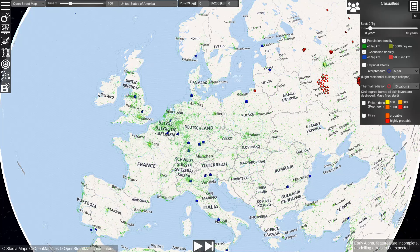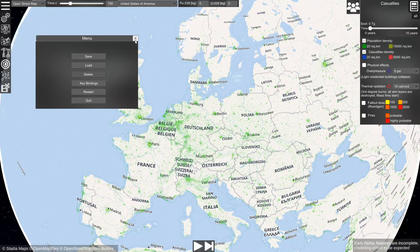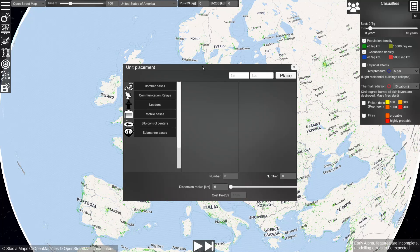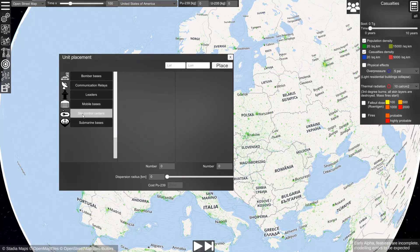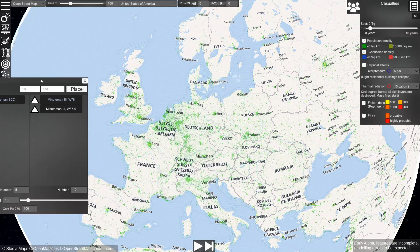The default scenario that is loaded at the beginning is not very realistic, so if you want to create a more realistic scenario, you can just delete the default scenario. You can go to the construction menu and take some ICBM silos and place them somewhere.